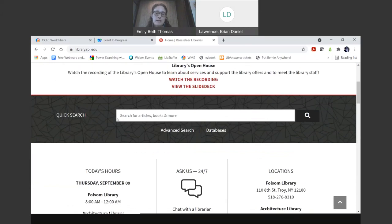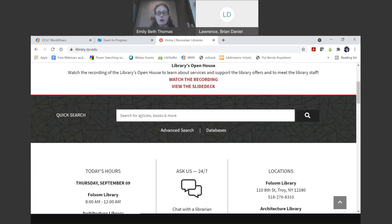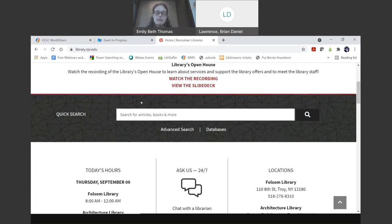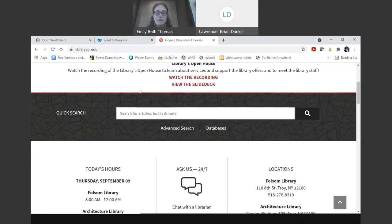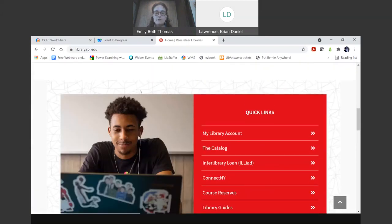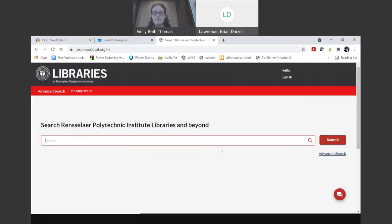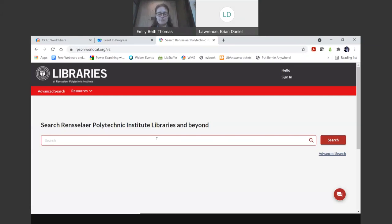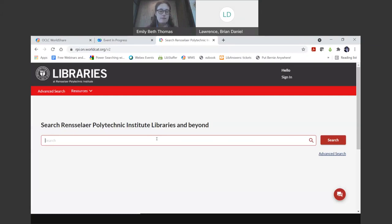But if we scroll down, we see this quick search box and that's going to be really helpful for looking for things like articles or general topics. But if you're looking for a specific book or a specific journal, DVD, whatever, we're going to want to scroll down just a little bit to the catalog, which is right here under quick links.